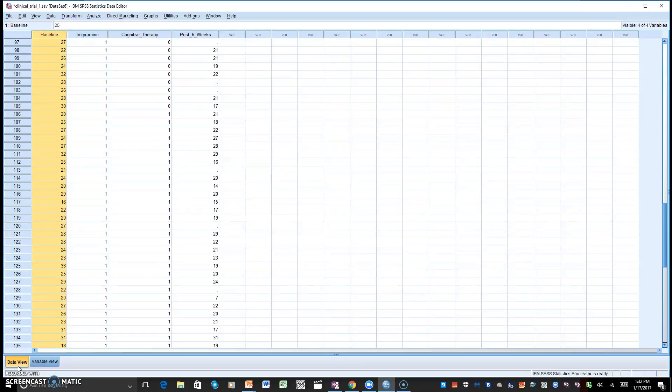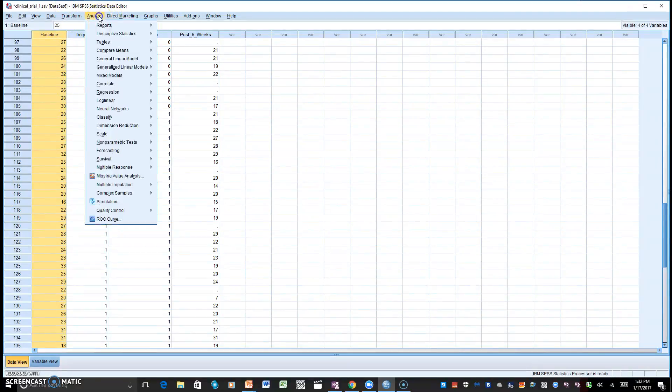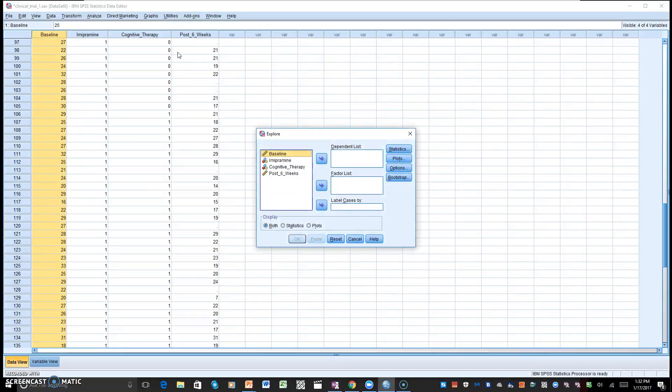We're now in our SPSS data set, and we're going to look at our first two assumptions. Number one, the dependent variable is normally distributed by each level of the independent variable, and number two, the outliers. Let's go to Analyze, and let's go to Descriptive Statistics. We'll go to Explore.